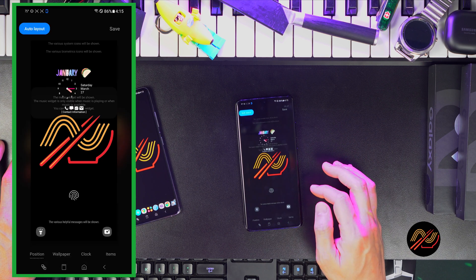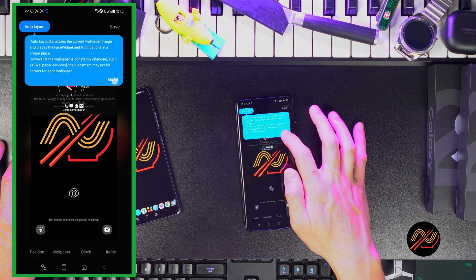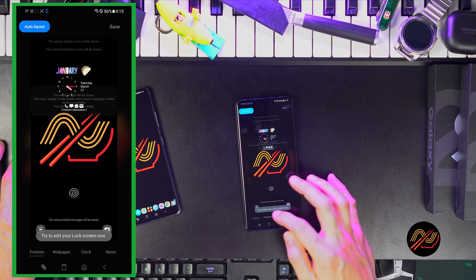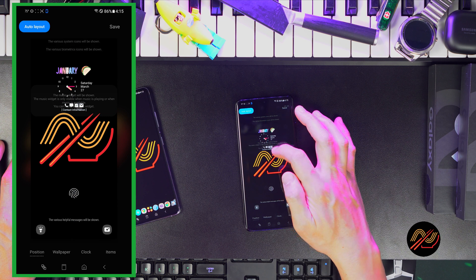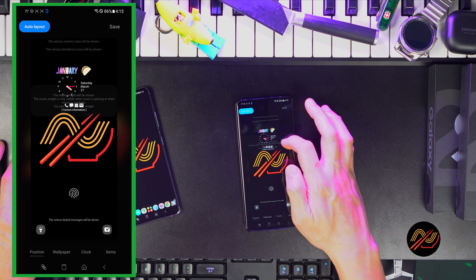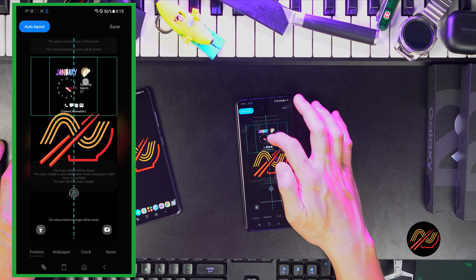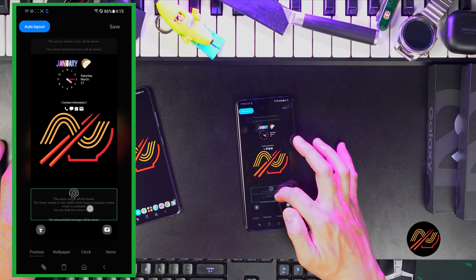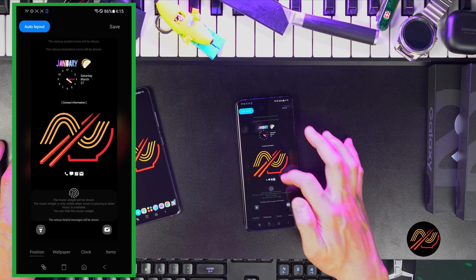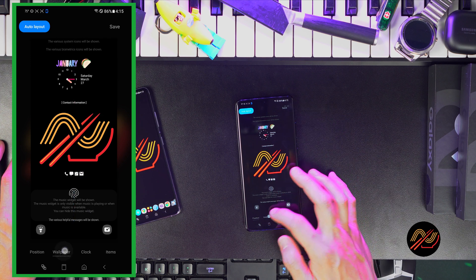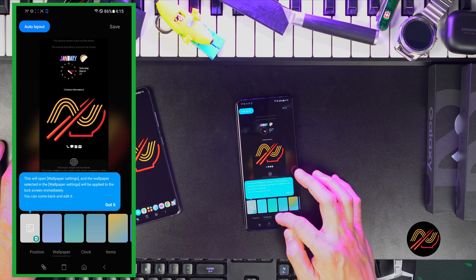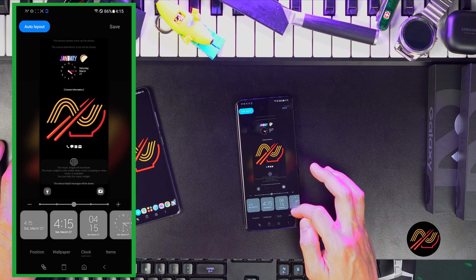Let's edit the portrait lock screen first. Here we can tap on each element, such as the clock, notifications, music player, etc. and reposition them so that they're not overlapping. I like to maximize the clock size so that it's easier to see.